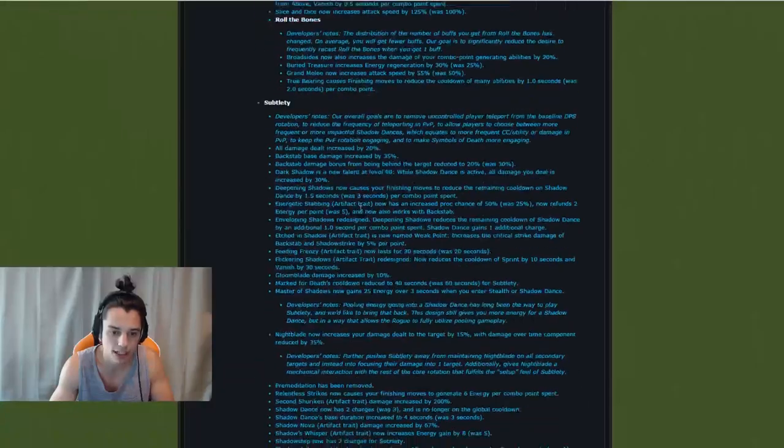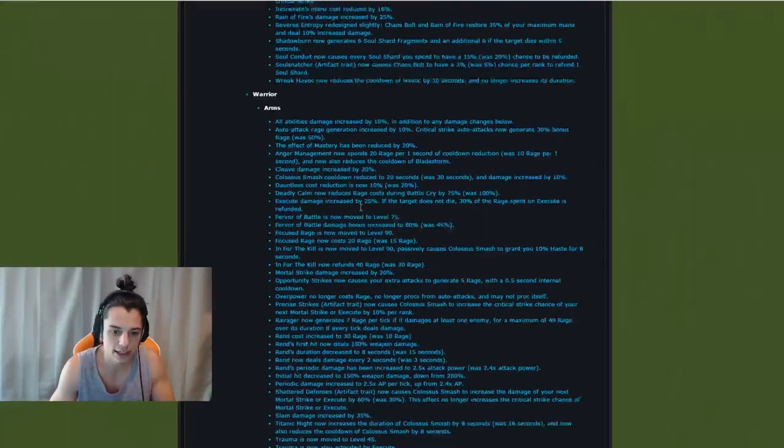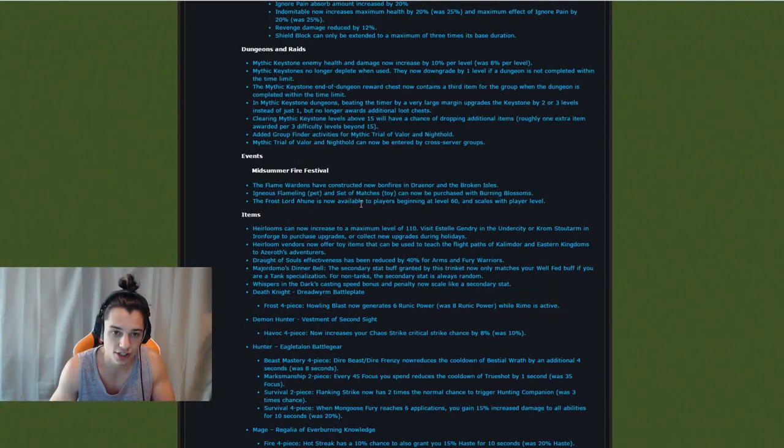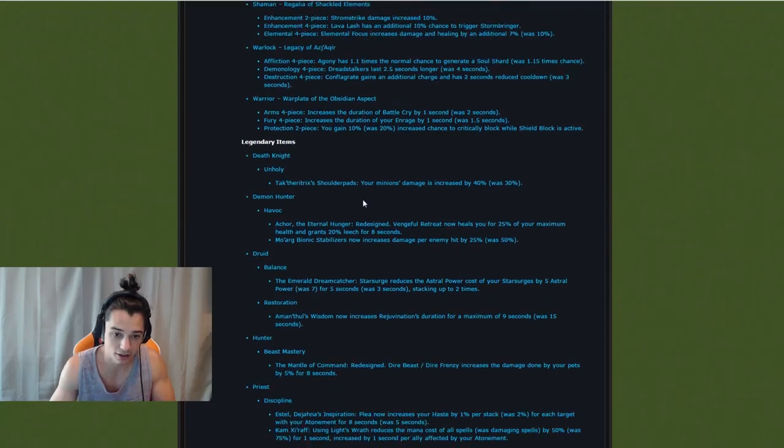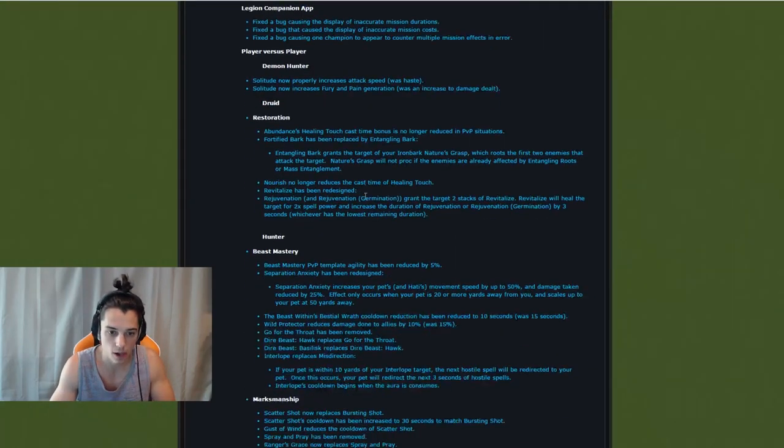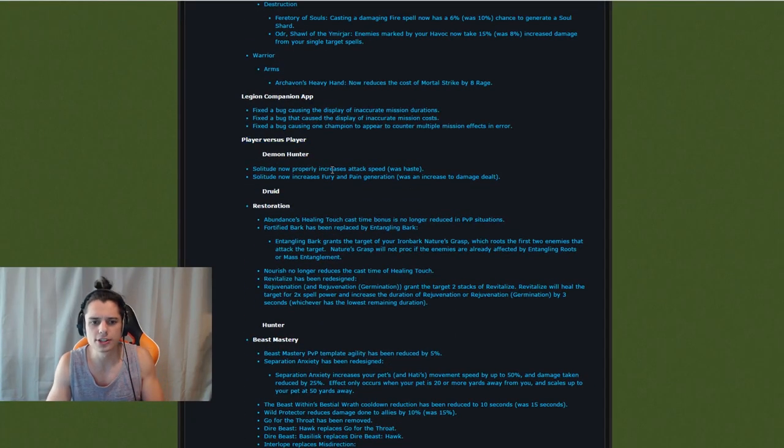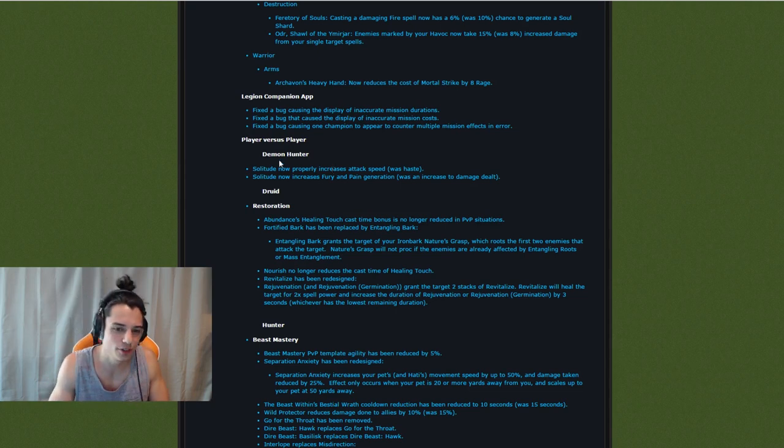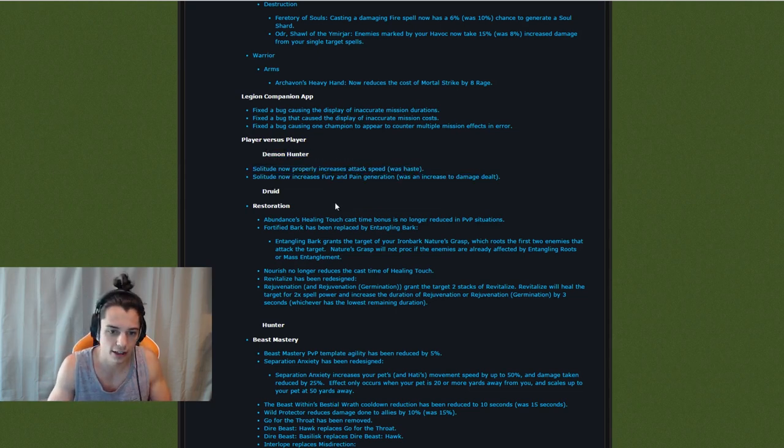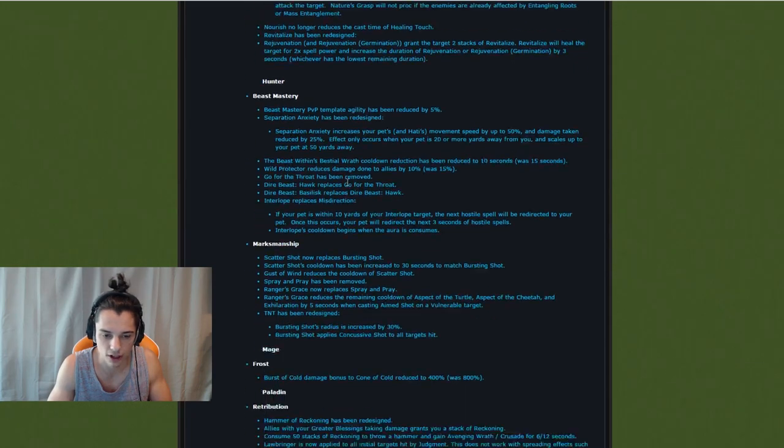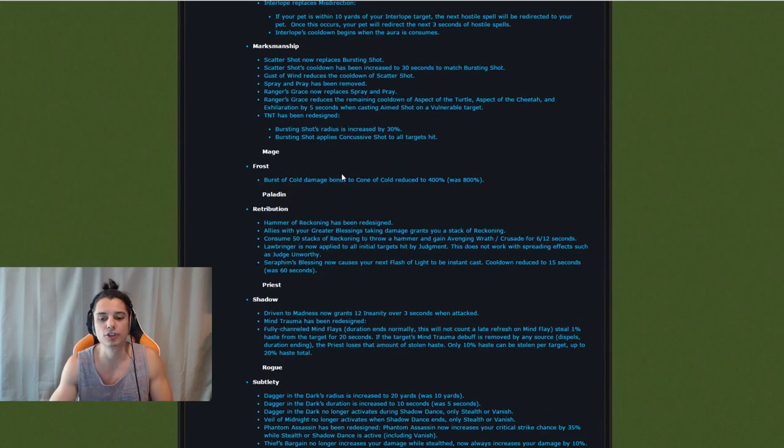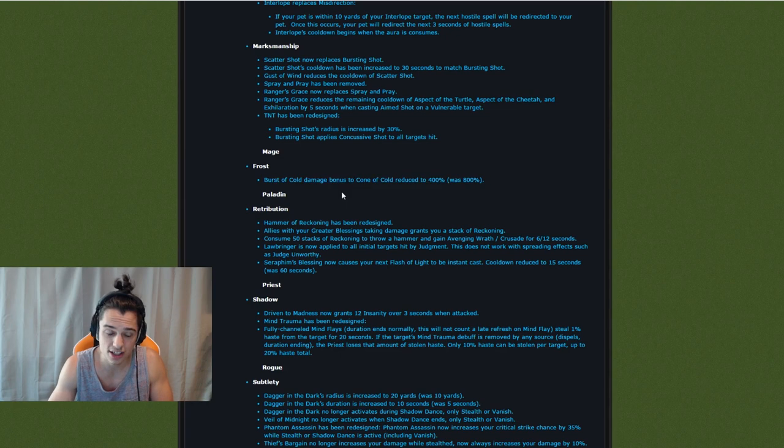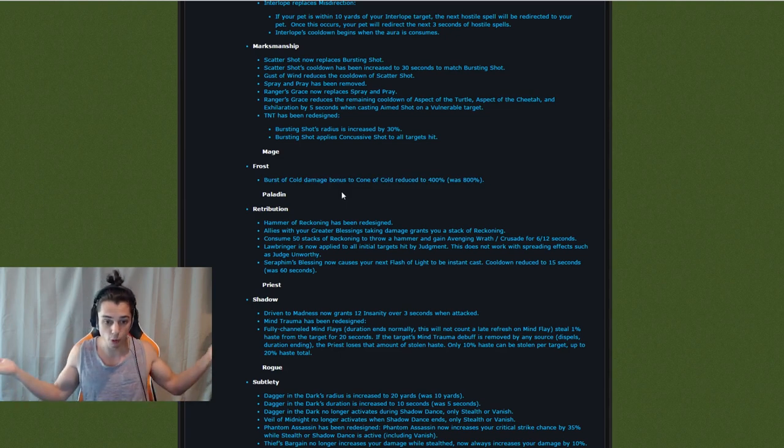And if I scroll down to PvP we can also find the Frost Mage PvP changes. So what I was expecting to see here is what I talked about in the last video. Alright so player versus player right here. I'll link this down below. I'll try to remember this time. Last time I forgot. But I'll link this down below if you guys want to check out Demon Hunter or Druid or Hunter or whatever. I'll link it for you guys. And look. Burst of Cold damage reduced to 400%. That's because Cone of Cold has increased.